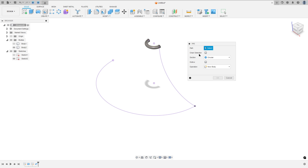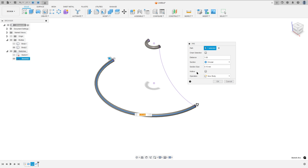Don't select the chain selection. The path: select this arc. The same dimension — 0.15 millimeters — operation new body, press OK.